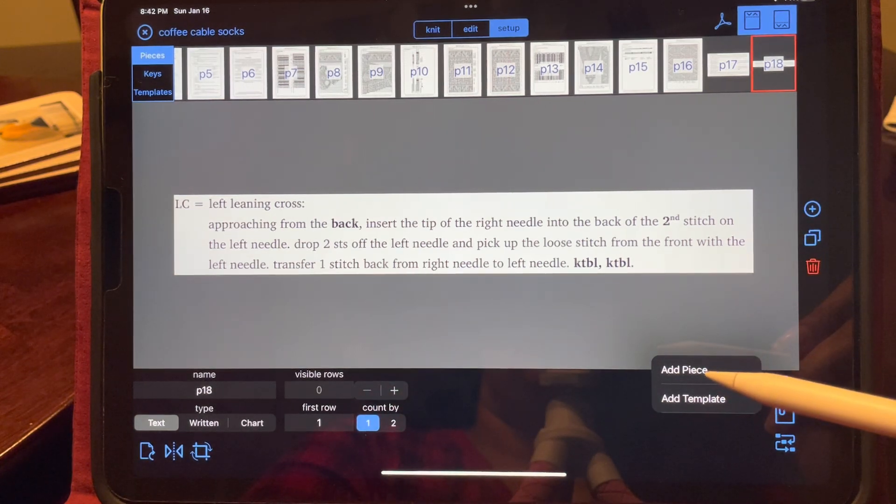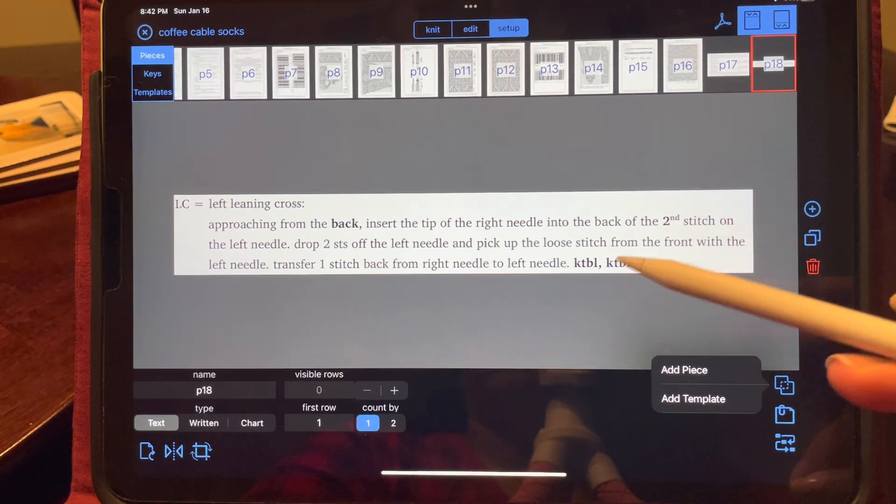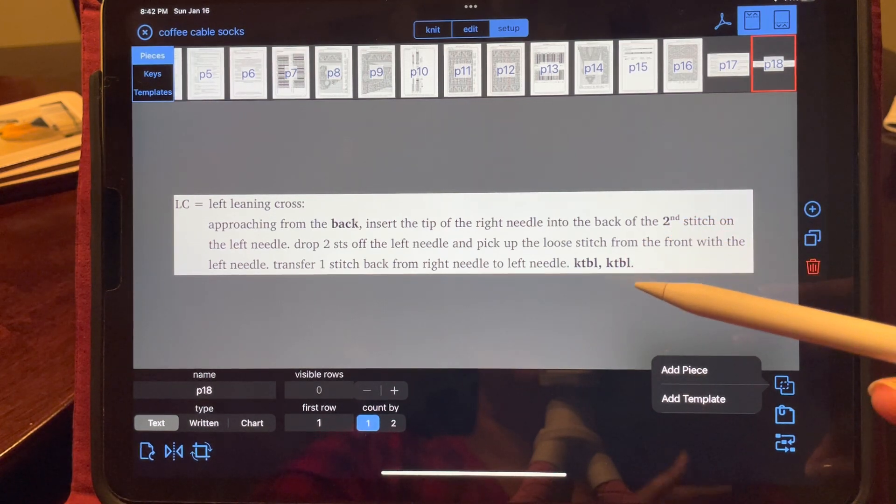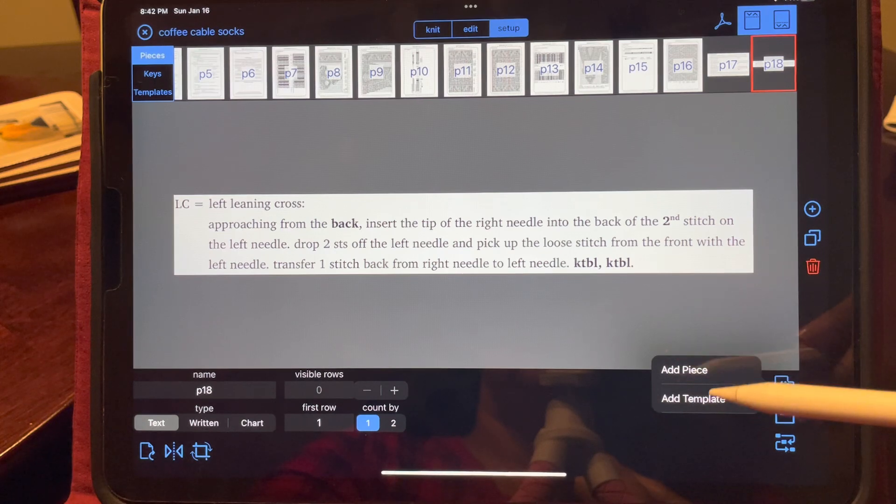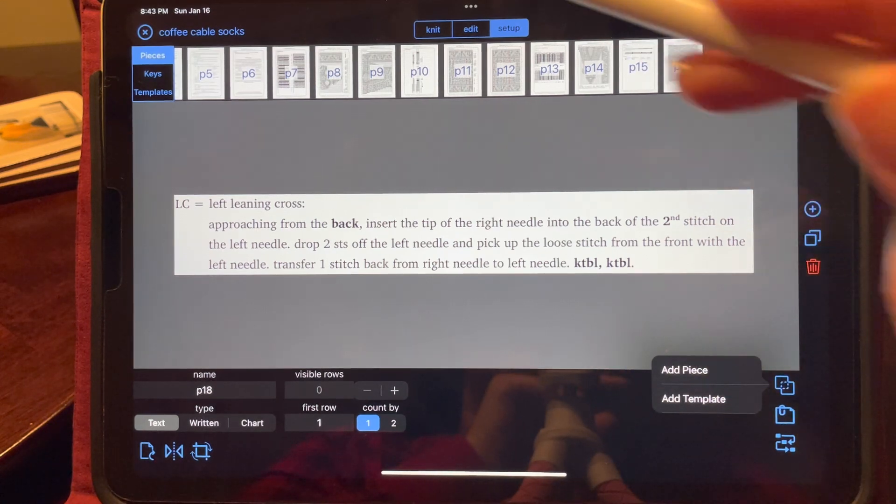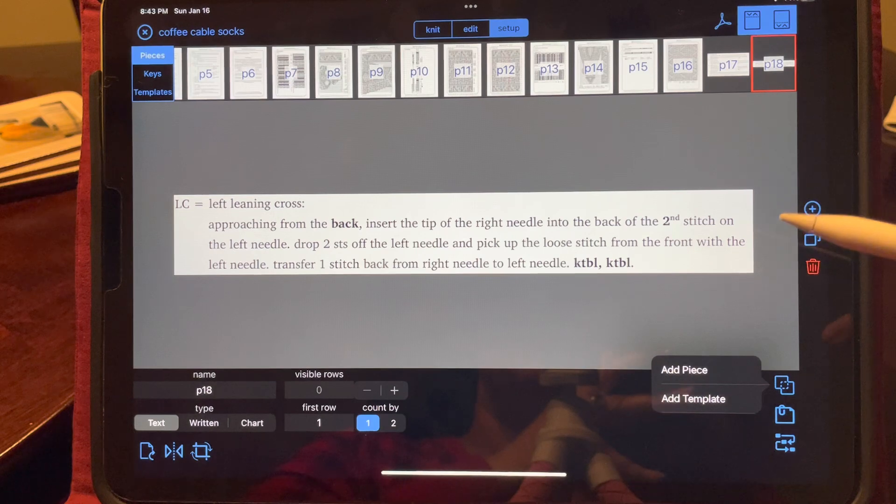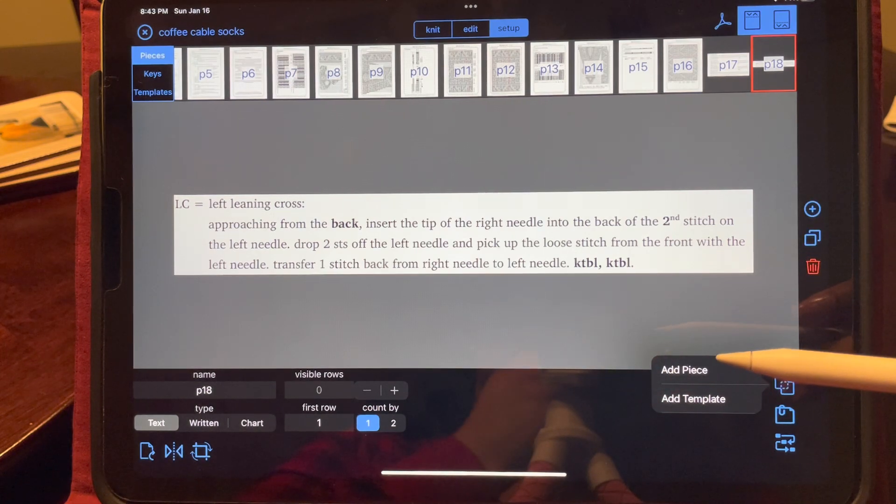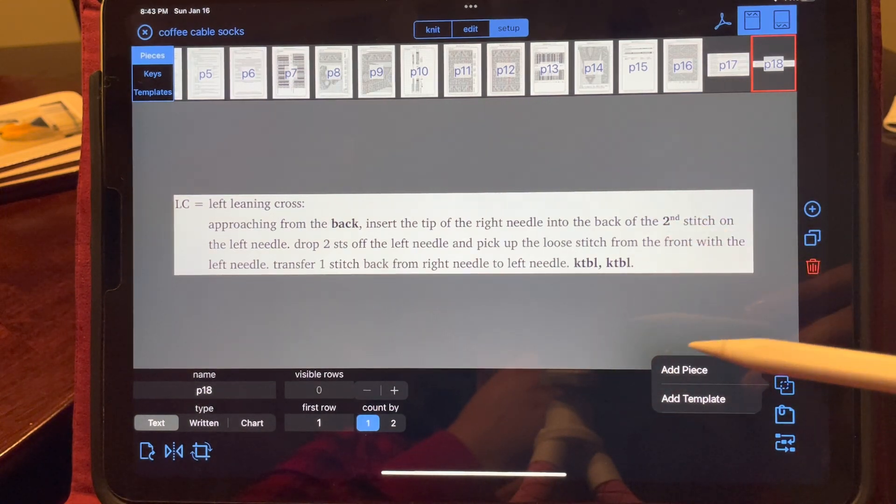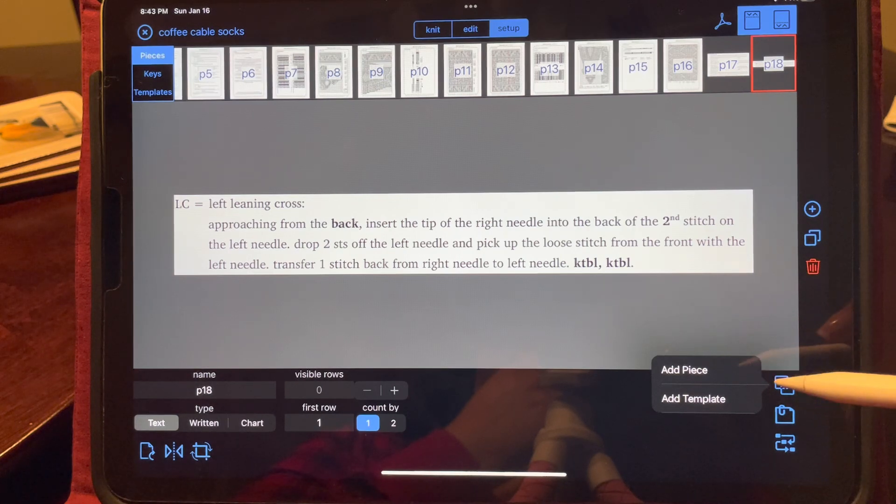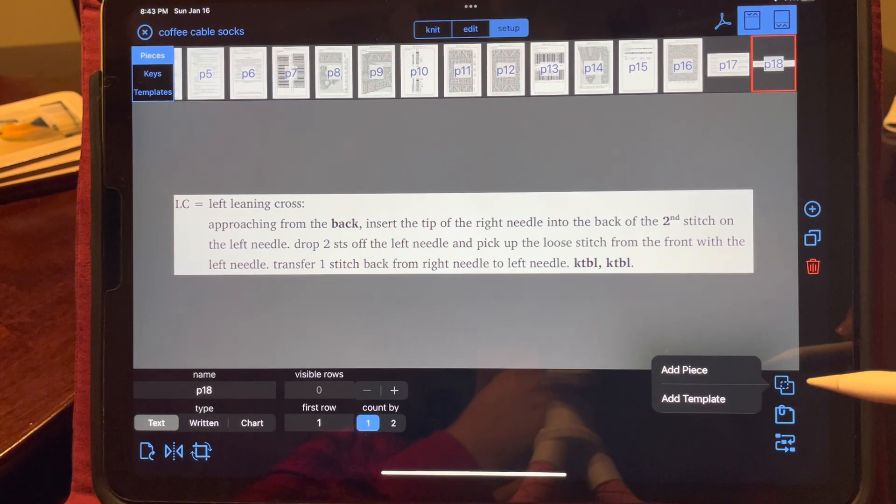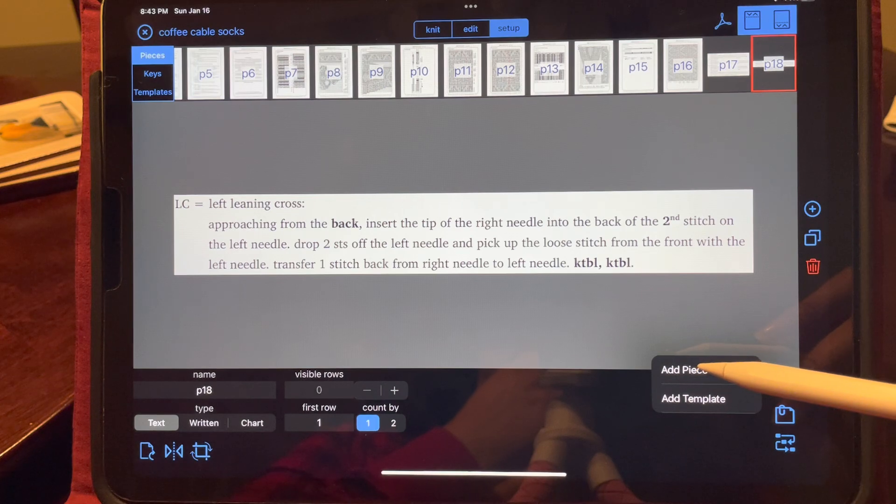I could stop here if I needed to. If this is all I needed to do, I would leave it alone and just go back to knit. But I need to add additional instructions. Since this is already popping up for me, I just want to hit add piece.